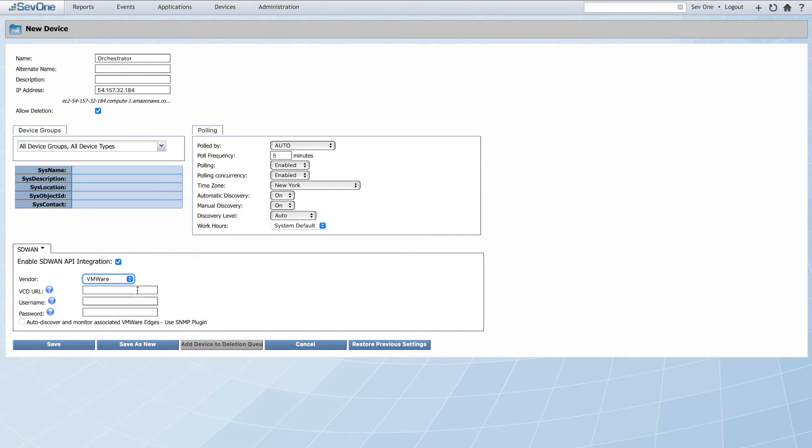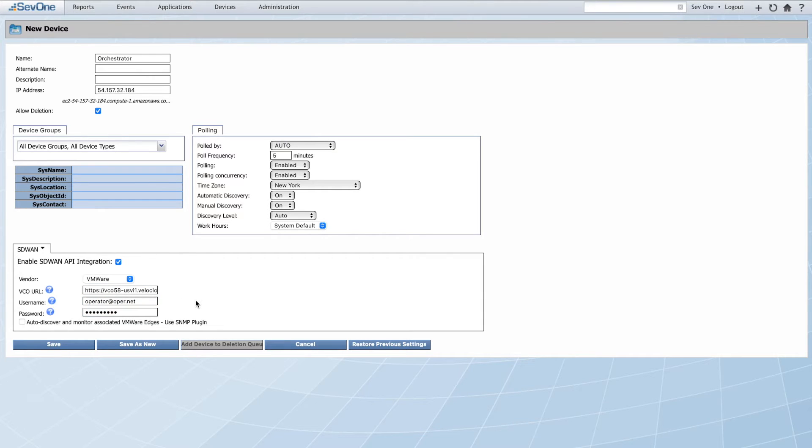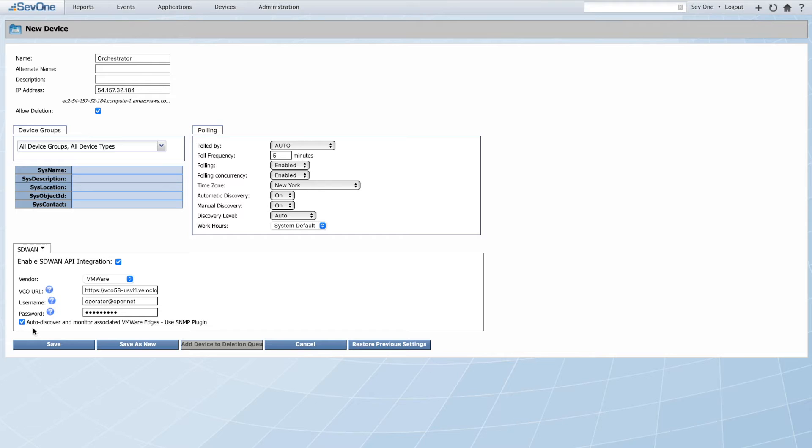Now we'll enter the Orchestrator URL, username, and password. When selecting auto-discover and monitor associated VMware edges, NMS will use these API parameters to query the Orchestrator during the onboarding process for any VMware devices and for further data enrichment.